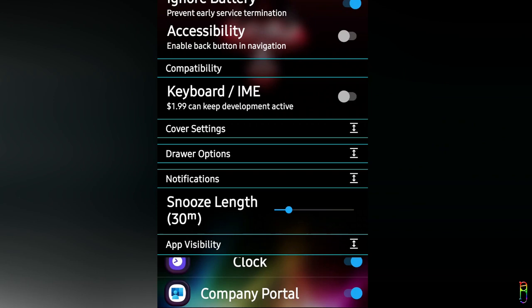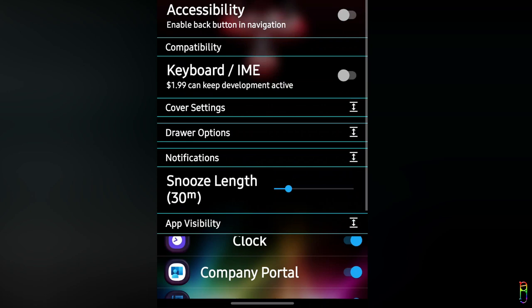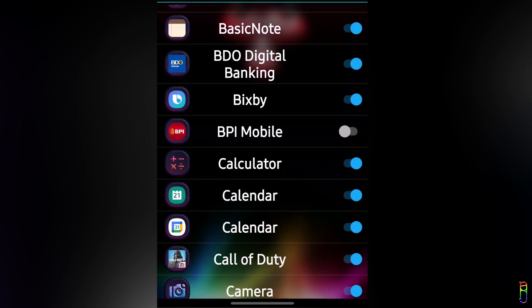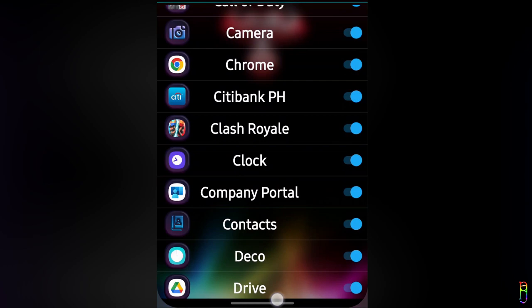The last section for setup is the app visibility. I've switched back to portrait so we can see the list properly. This section gives you a list of all apps from which you can select which ones you want to enable for the SamSprung cover screen icons. I suggest excluding apps that are confidential, like banking apps, digital wallet apps, and such.